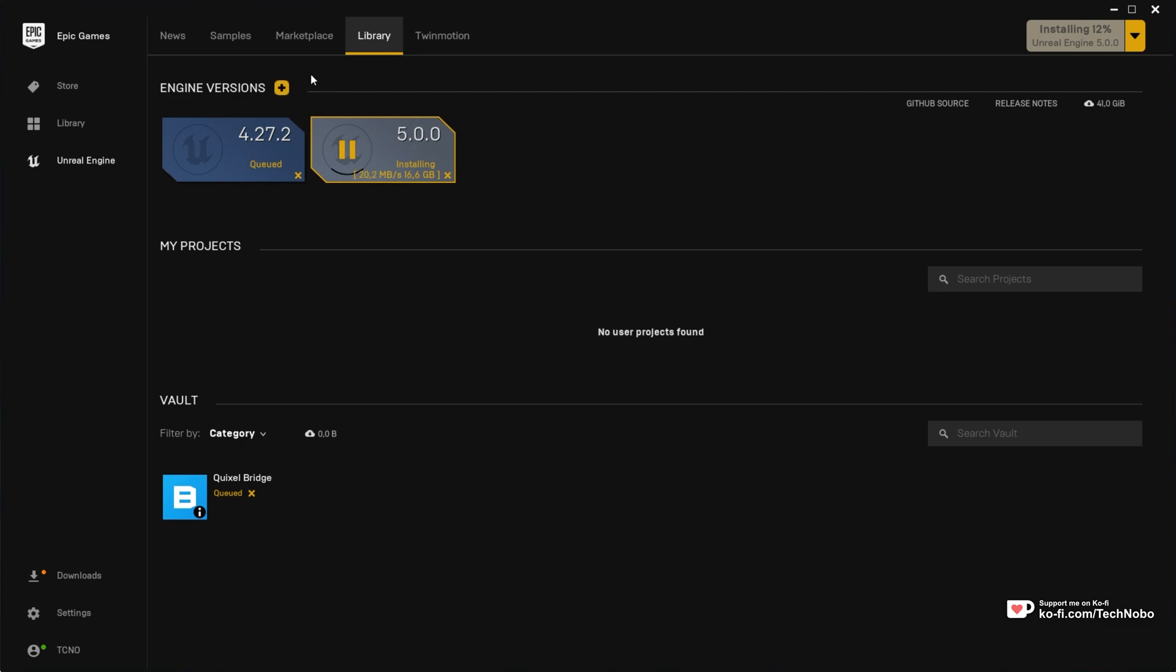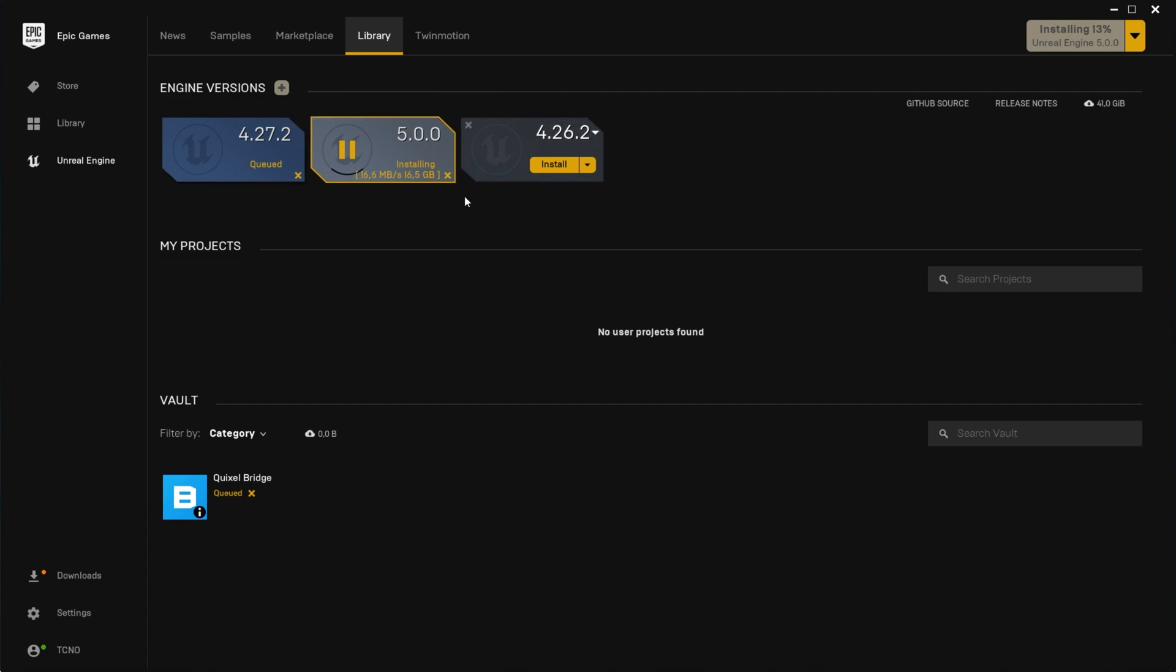But for some people, this will be greyed out like this, as if you already have this option open, but you can't interact with it. How do we fix this issue right over here?